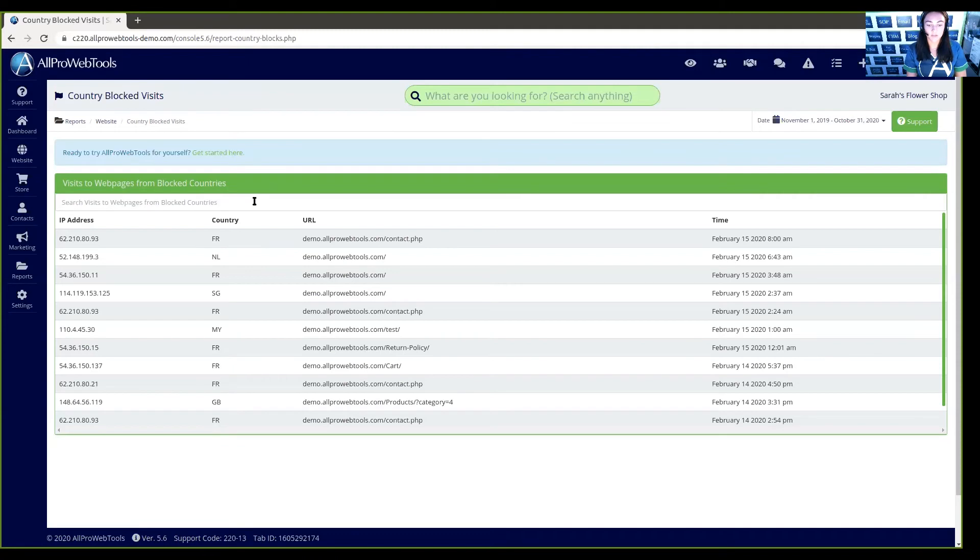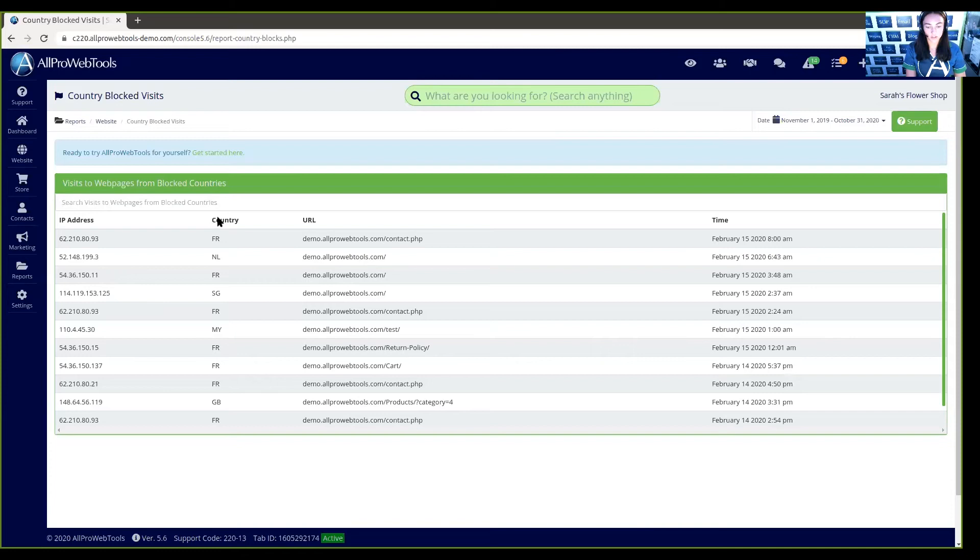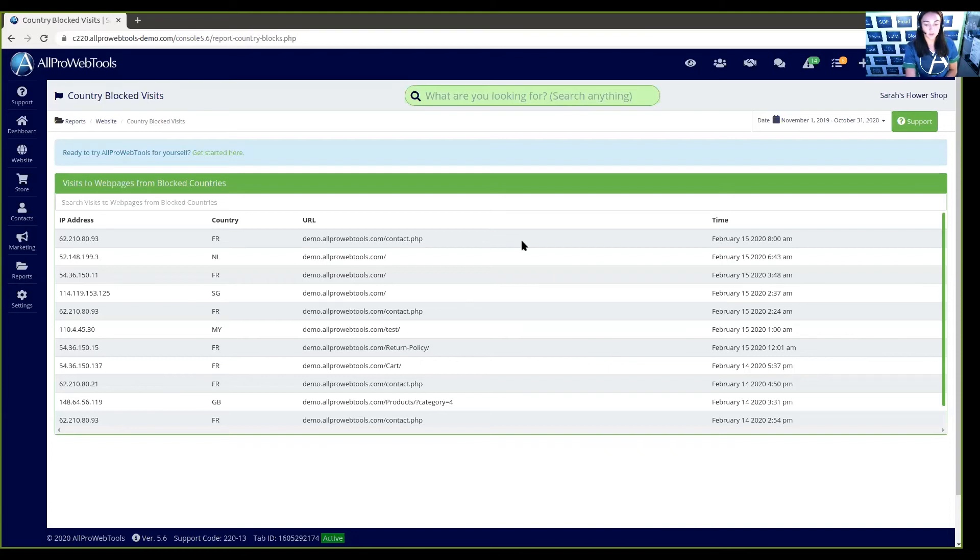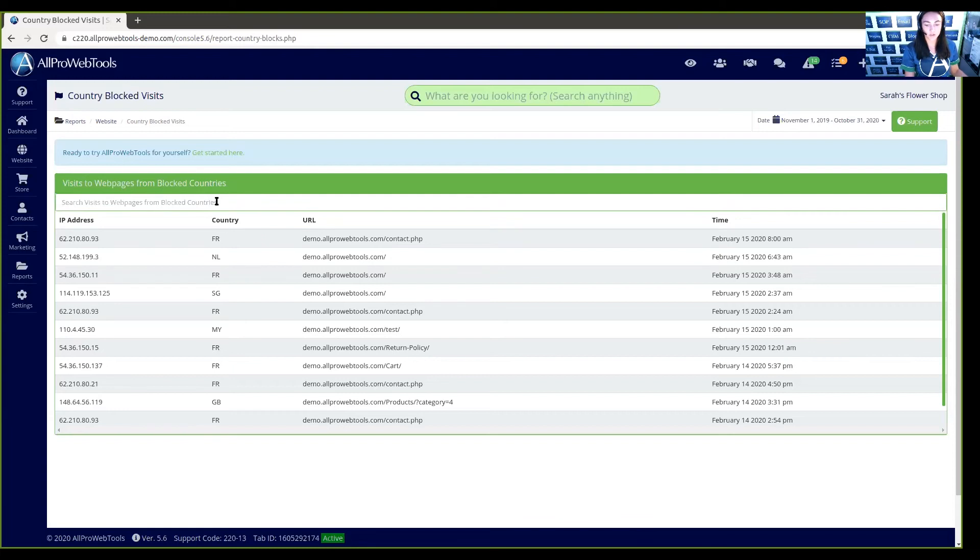In the Country Blocked Visits report, you have the ability to see the IP address and the country from which a person tried to visit your website. Under the URL, you can see the specific URL the person tried to visit, as well as the exact time and date. If you have a good bit of visits from blocked countries, you can click up here in this search bar to search for specific countries, URLs, dates and times, and even IP addresses.